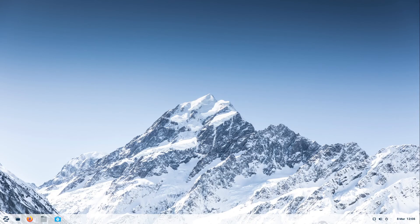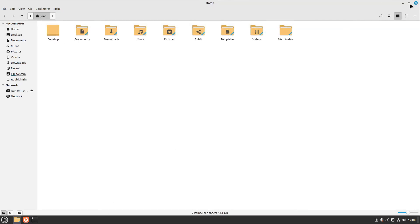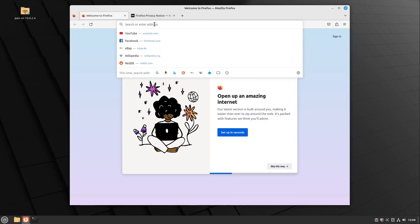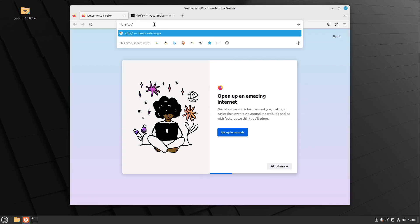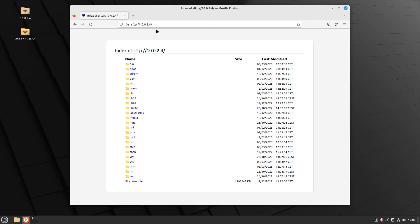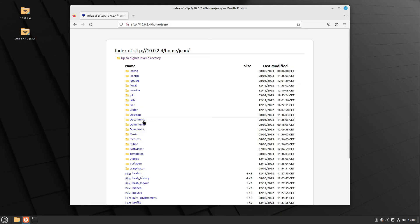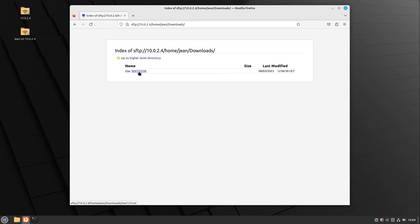You can also access your Zorin OS via the web browser. I open up my web browser and type in sftp:// followed by the IP address of my Zorin OS machine. Because Linux Mint stored the password of our Zorin OS user for this session, we can access this folder structure directly, go to our jean folder and head over to our downloads folder. Here we see our test123.txt which I created a minute ago.